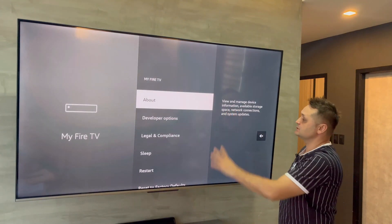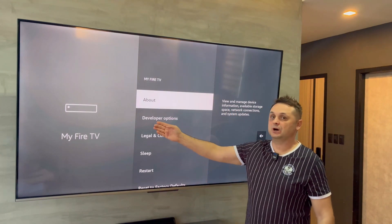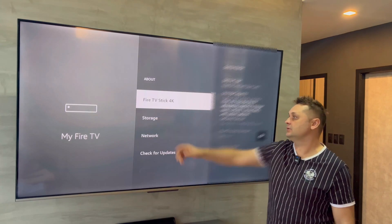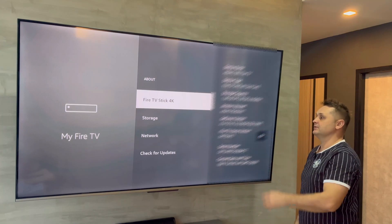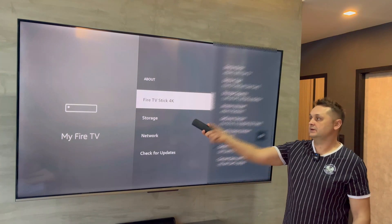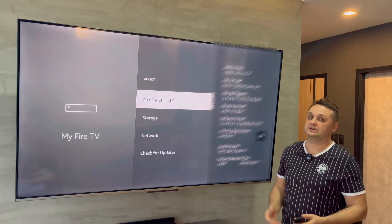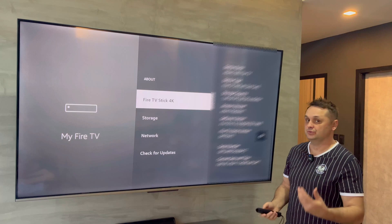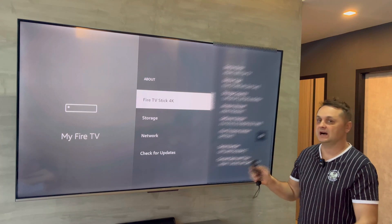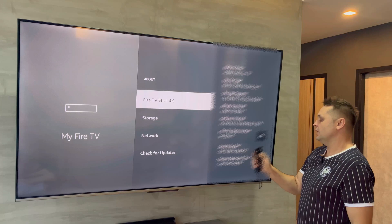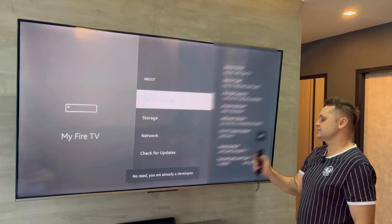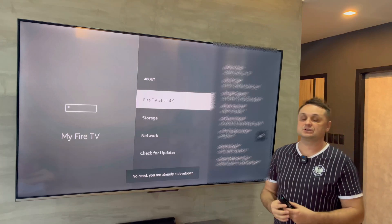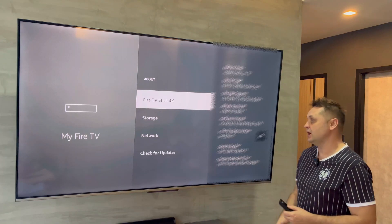Once there, you'll see an option like this. If you don't see developer options or you're not sure, just click on About. You'll see the name of your Fire Stick — mine is Fire Stick 4K. You might see Fire TV Lite, whatever version you're using. To turn on developer options, just click six to eight times on the actual name of the device. See how it says 'no need, you're already a developer.'